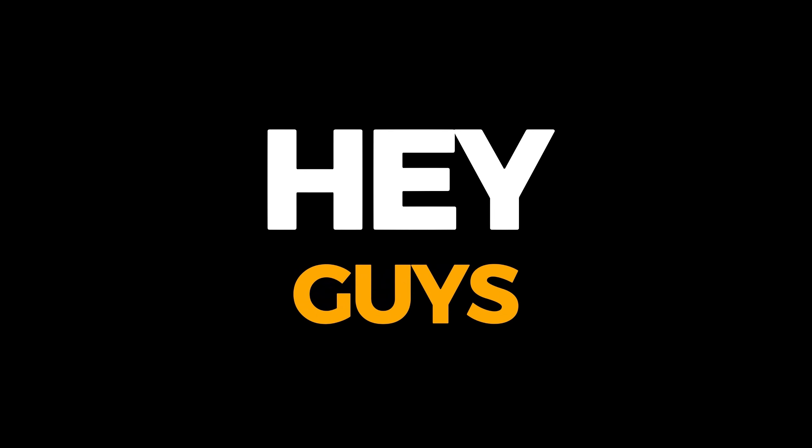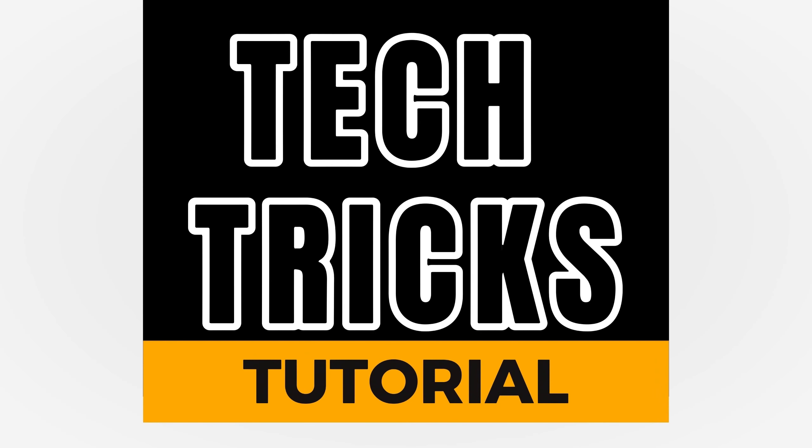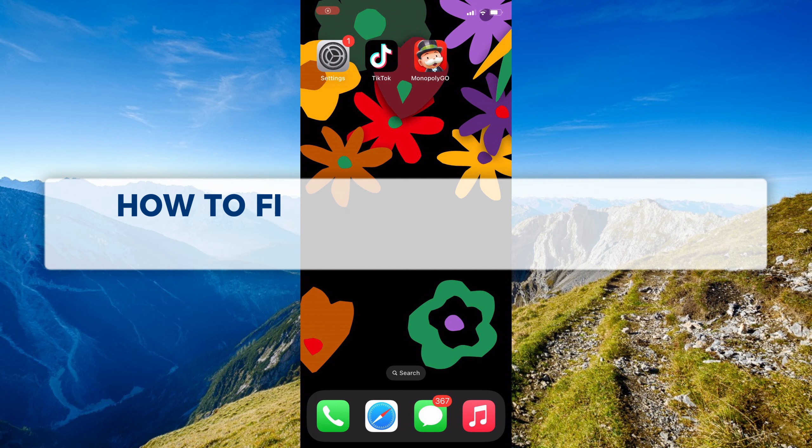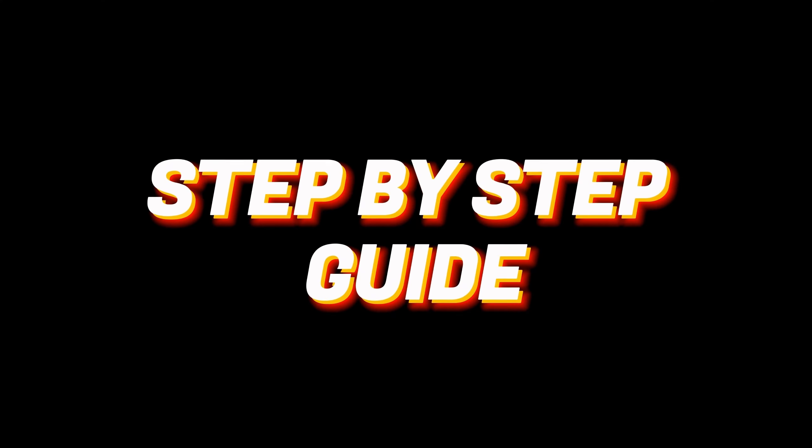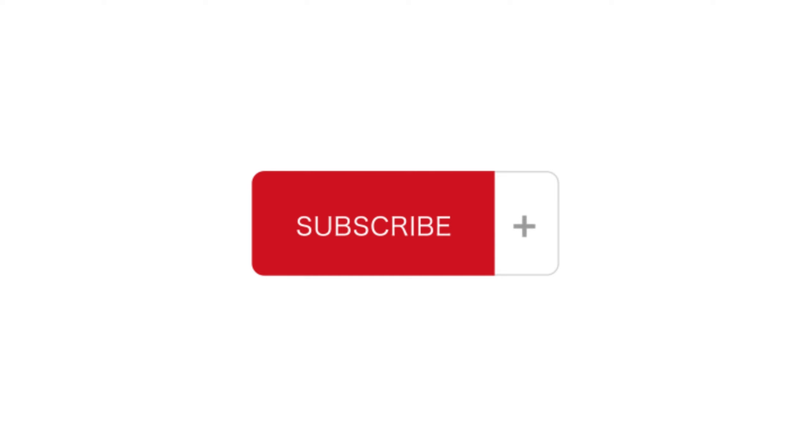Hey guys, welcome to TechTricks Tutorial. In today's video, we're going to learn how to fix iPhone ringtone sound problems. It's a step-by-step guide to follow easily. Don't forget to hit the like and subscribe button, so let's dive right in.